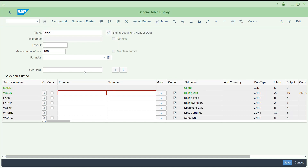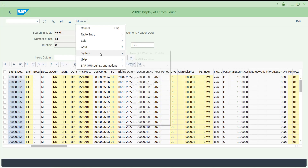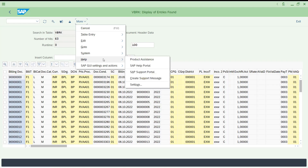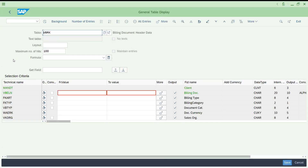Similarly, if you go to VBRK — this is the billing header table — you can access this in SE16N as well. In my previous video I explained the difference between SE16 and SE16N. The objective today is: what is SE11, what is the advantage of SE11 compared to SE16, and what are the limitations of SE16 and SE16N. That is what we are going to learn now.